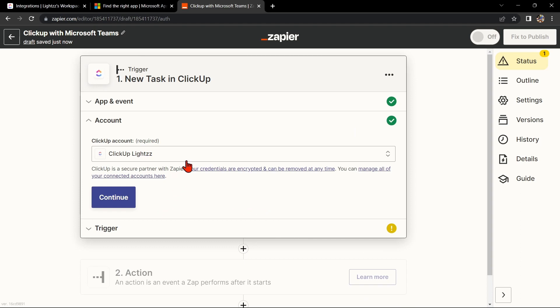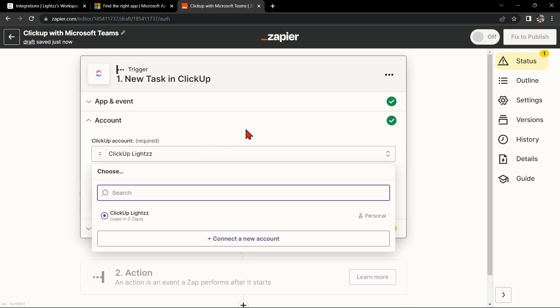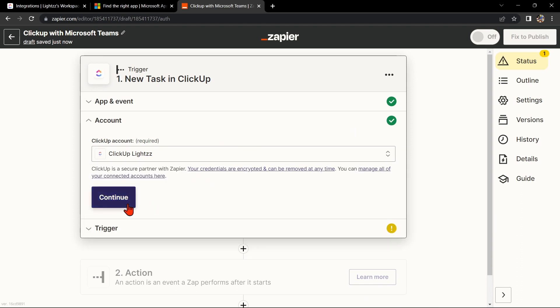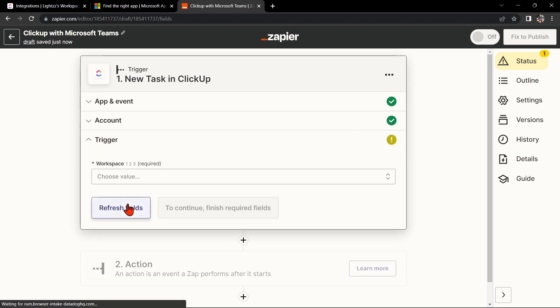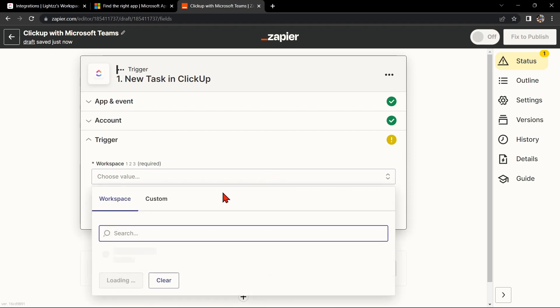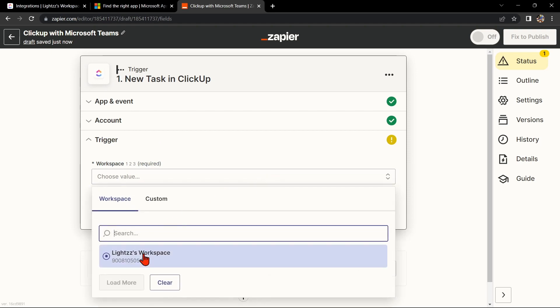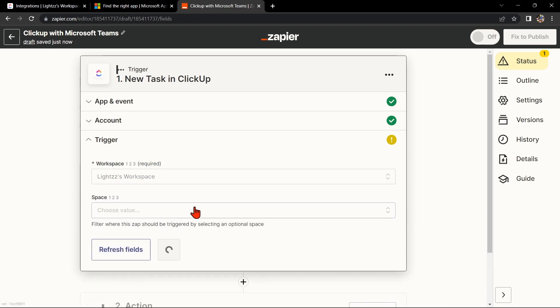Here, connect your ClickUp account and click on Continue. Now, select the workspace that you want to use. Then click Continue.